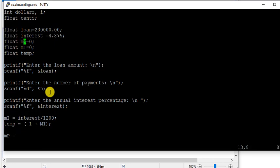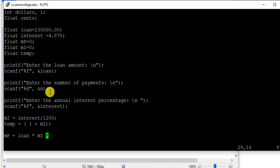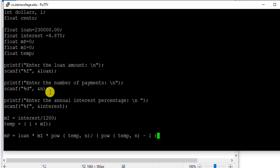So this monthly payment is: loan times monthly interest times temp. We have calculated temp here. Now temp to the power n divided by temp minus power n.